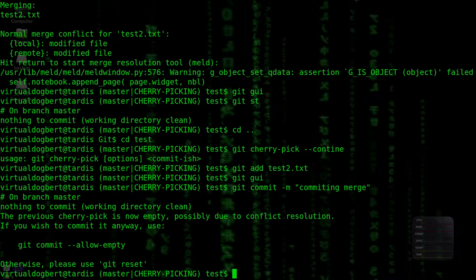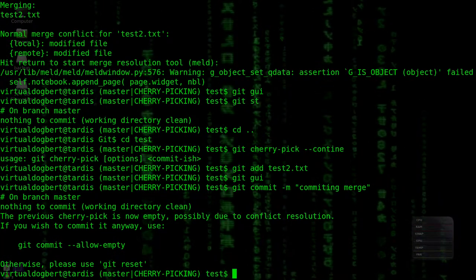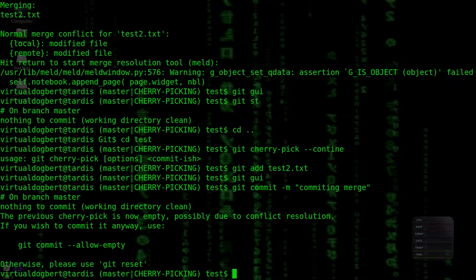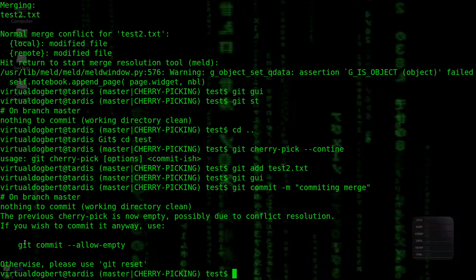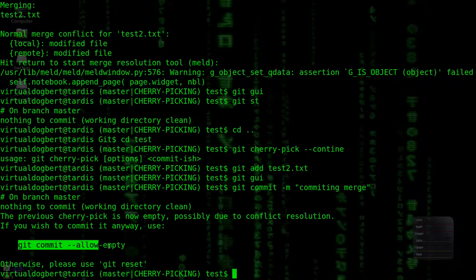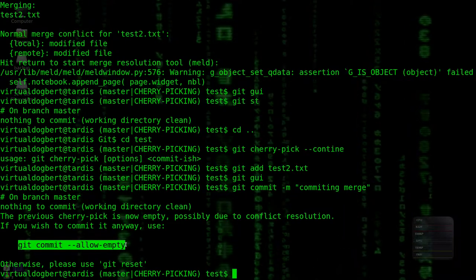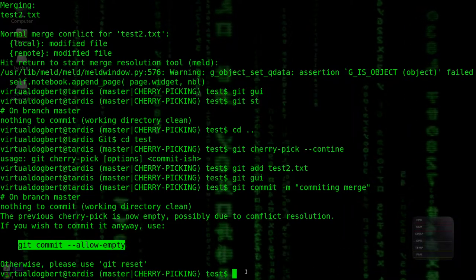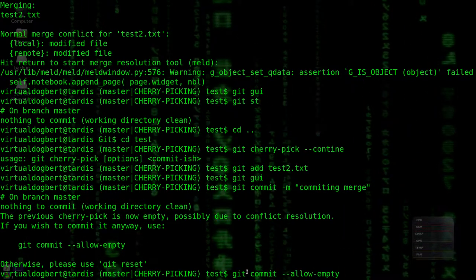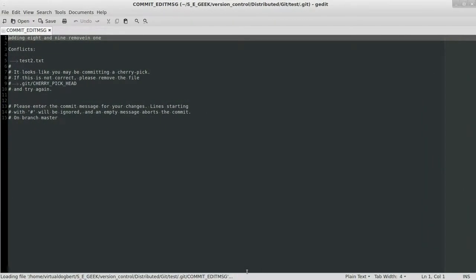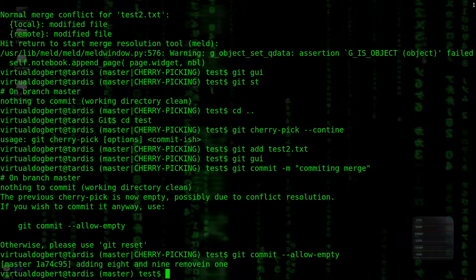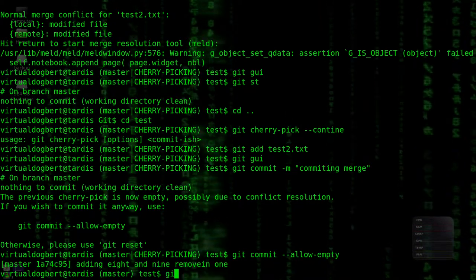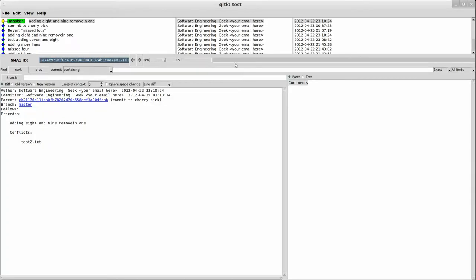Possible git cherry is now empty, possible due to conflict resolution. If you wish to commit anyway, use git commit allow empty commit. Okay, or we can reset, but we want to allow the empty commit, which I don't particularly like. Okay, but, okay, adding, so, it's our commit message. Gitk, let's see what changed.